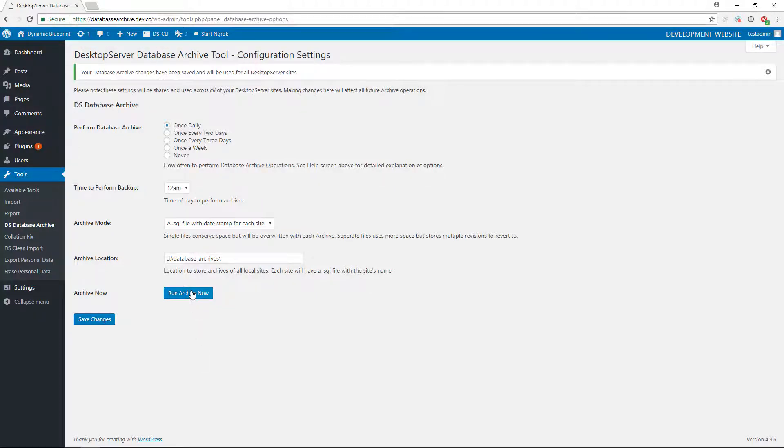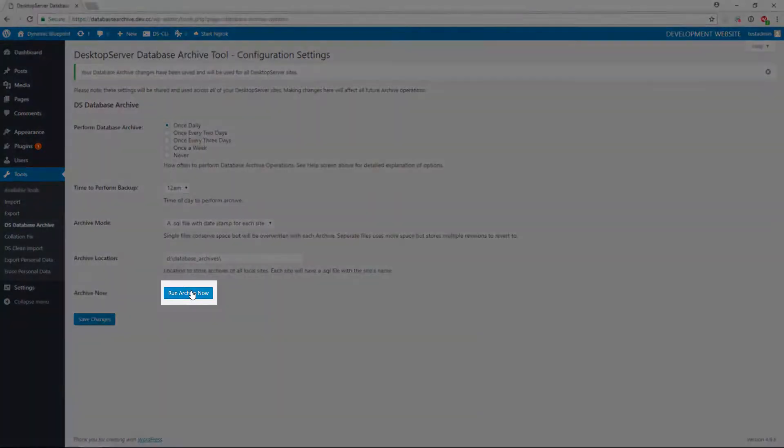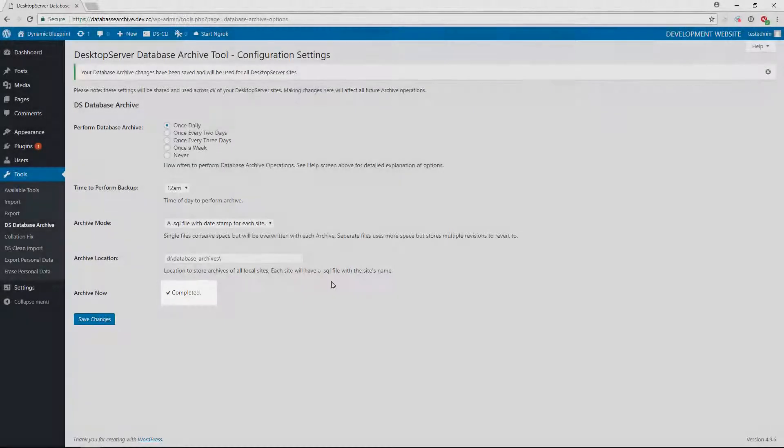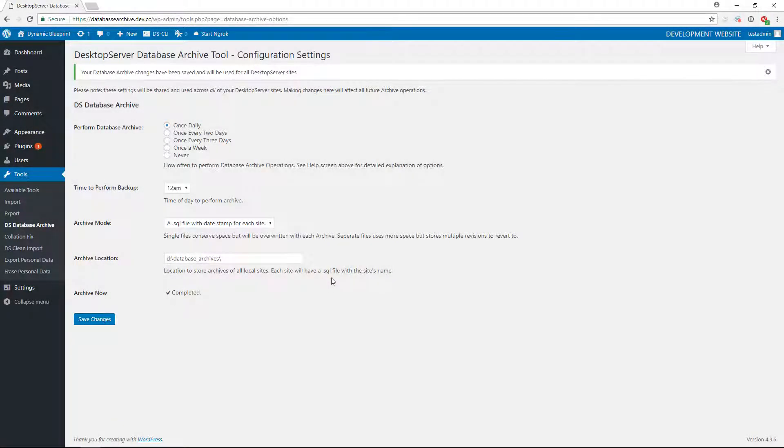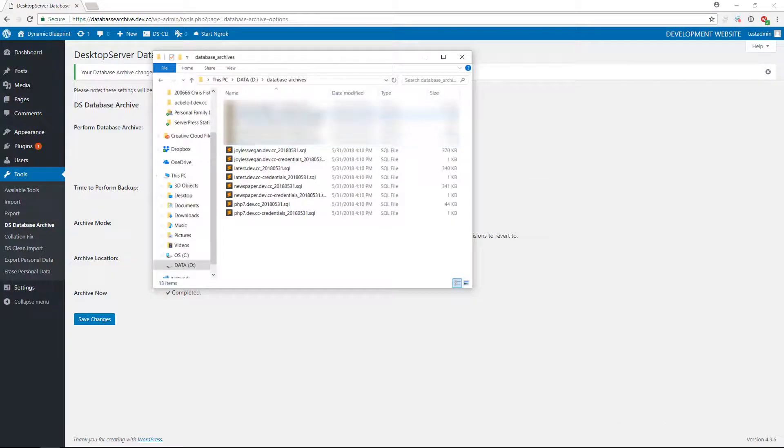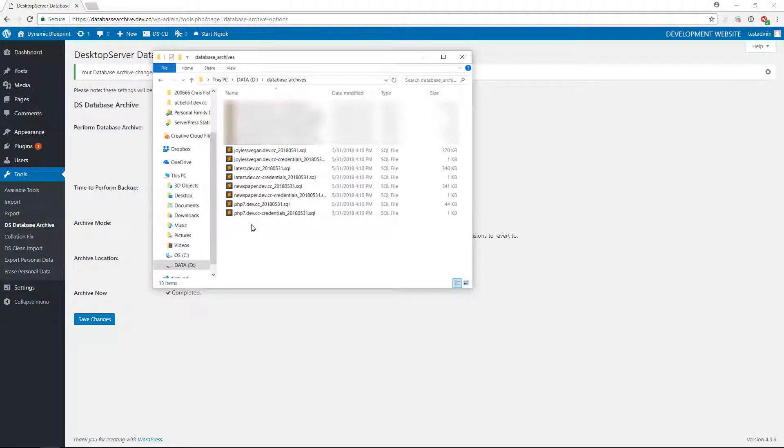You now have the option to run the archive utility to back up your databases using the new settings by clicking Run Archive Now, or you can wait for the utility to run at its scheduled time. After running the Archive Now command, you will find your databases all backed up in their designated directory.